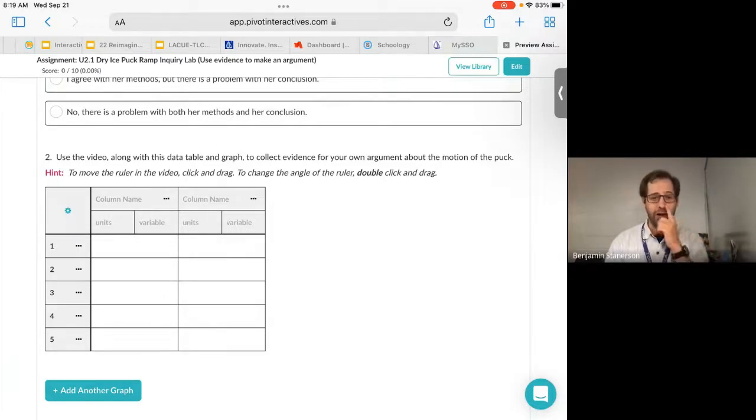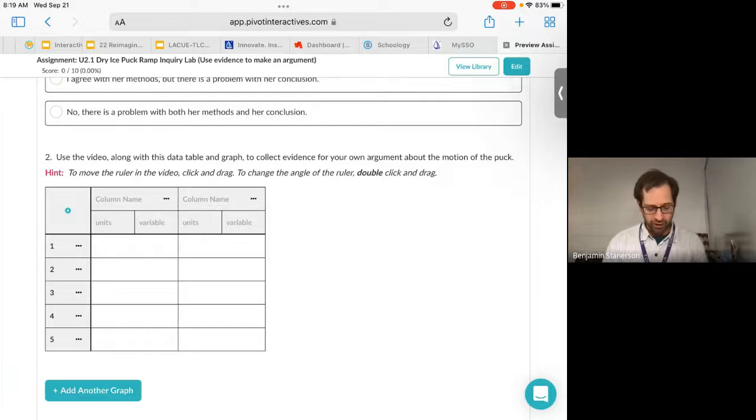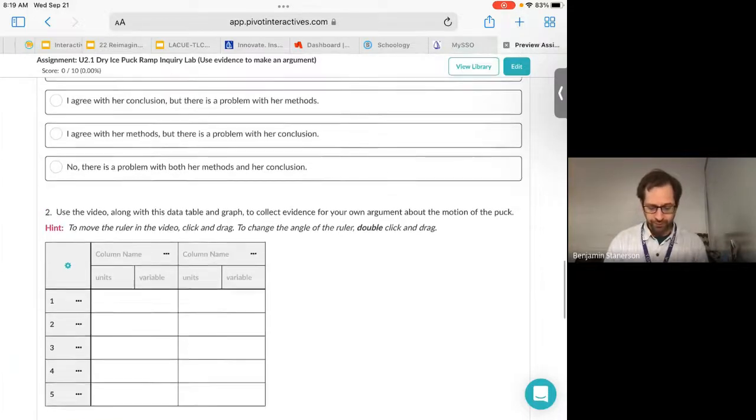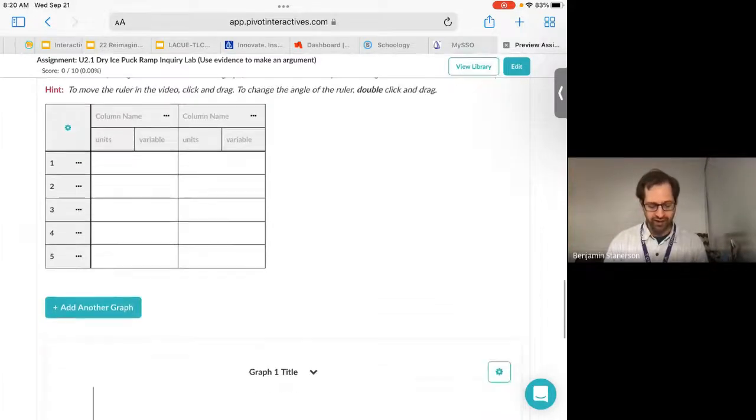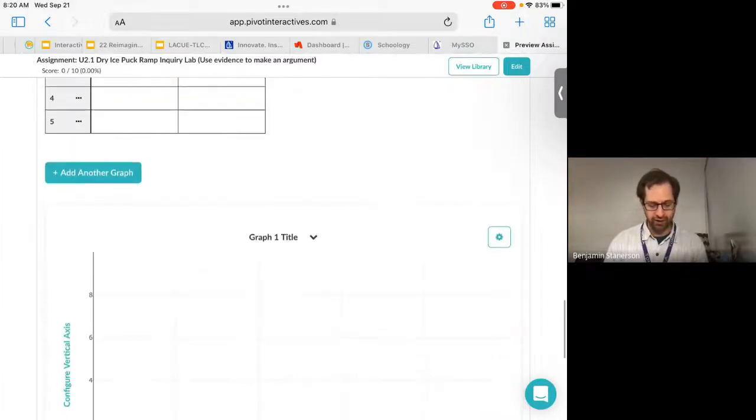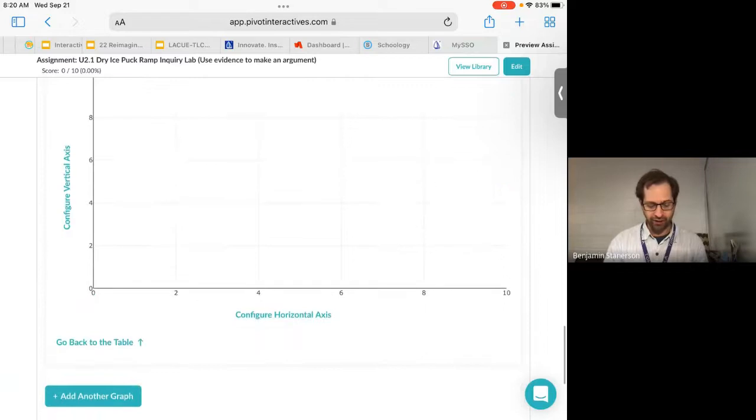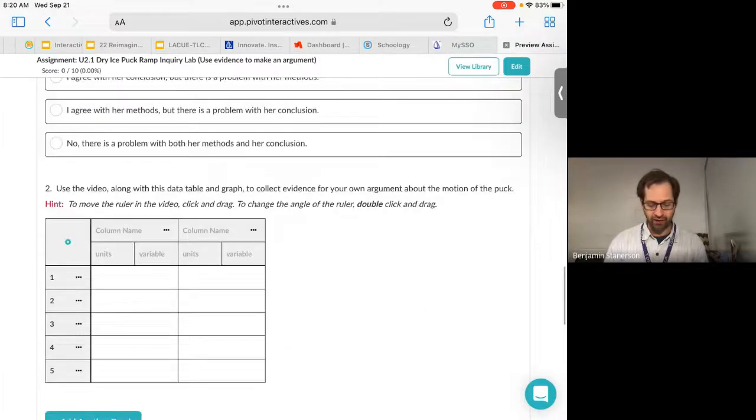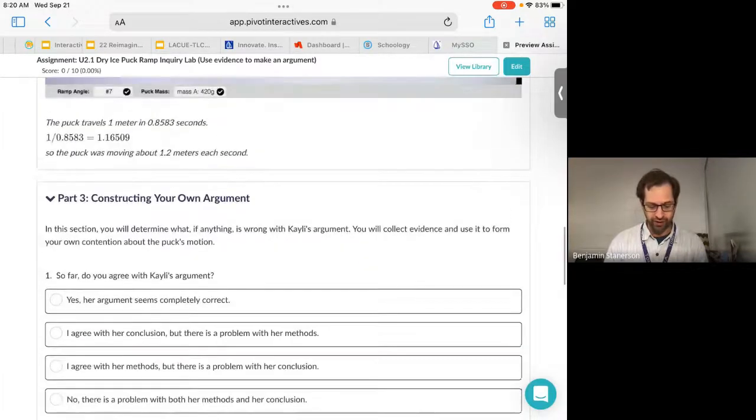So how do we get that evidence from the video? Well, what you want to do is get a ruler and a stopwatch. And then it will automatically make the graph for you.